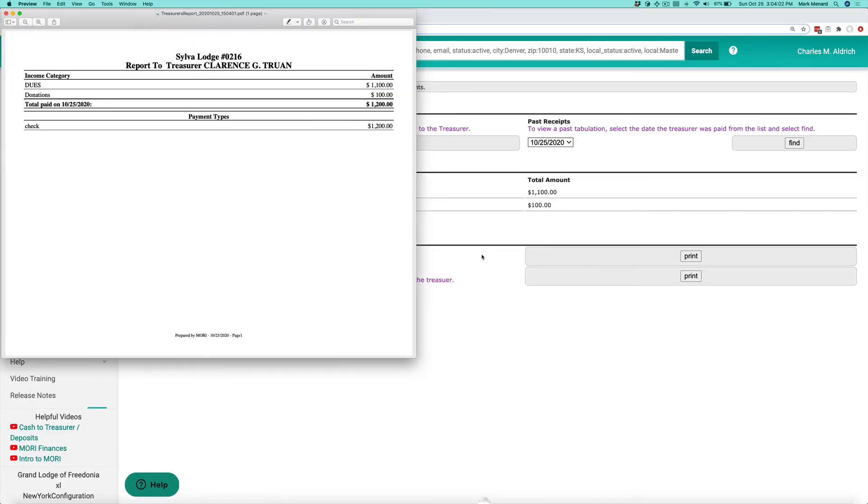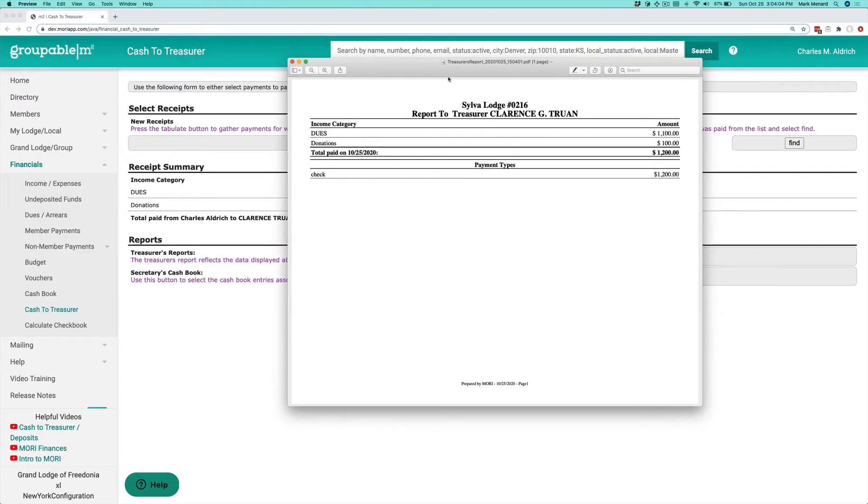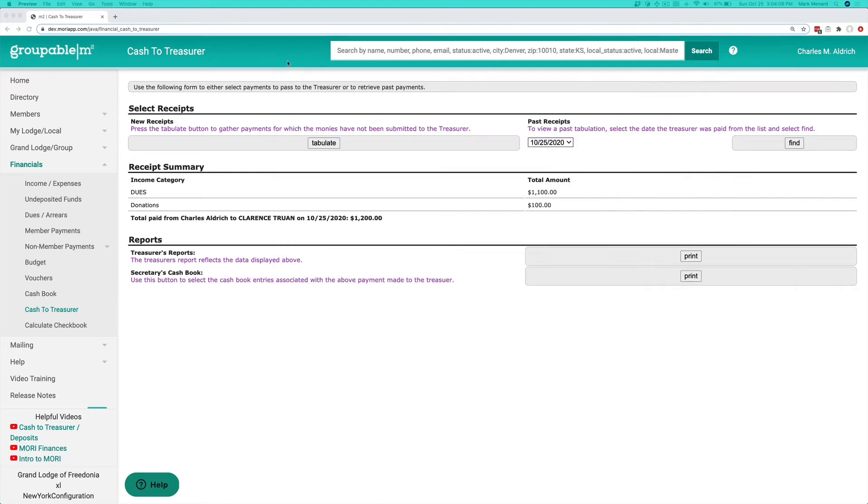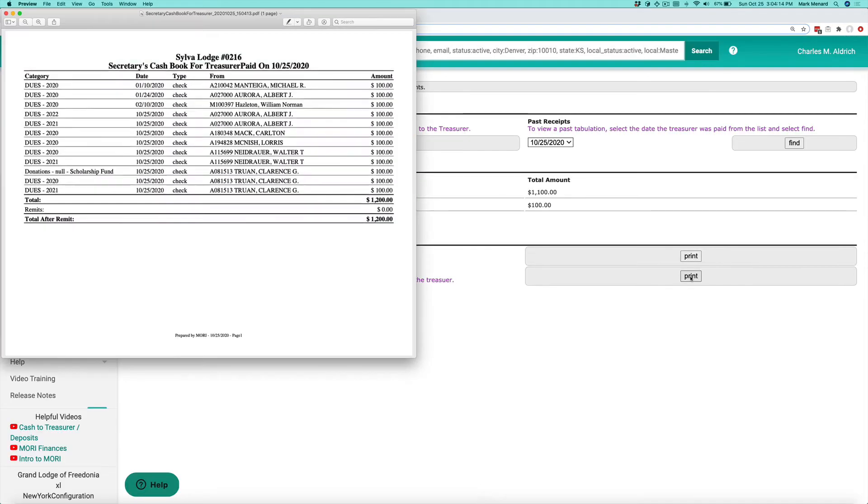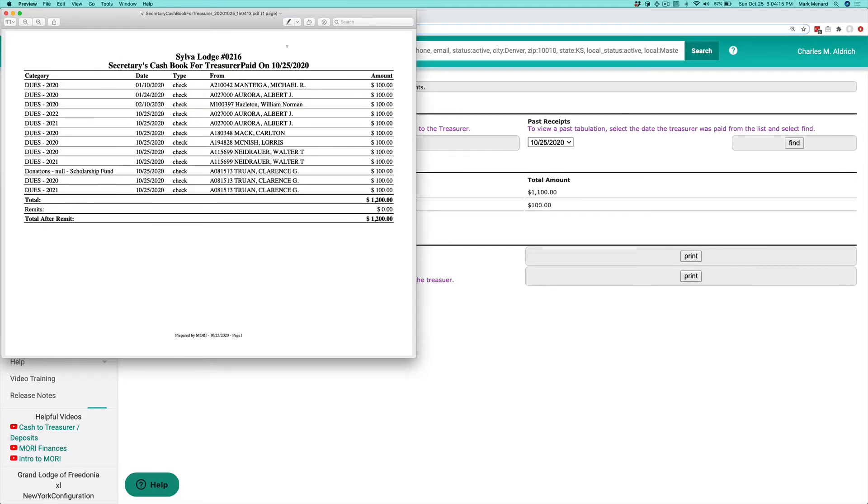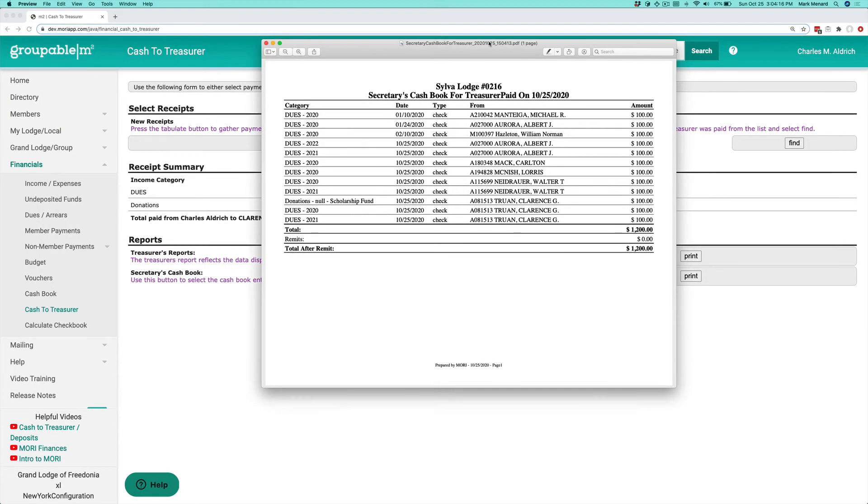You can print out what we call a treasurer's report, which gives you the breakdown by the income category, and we can also do what we call a secretaries or the controllers report here. You can print that out, and that is each individual line item that is on that particular deposit.